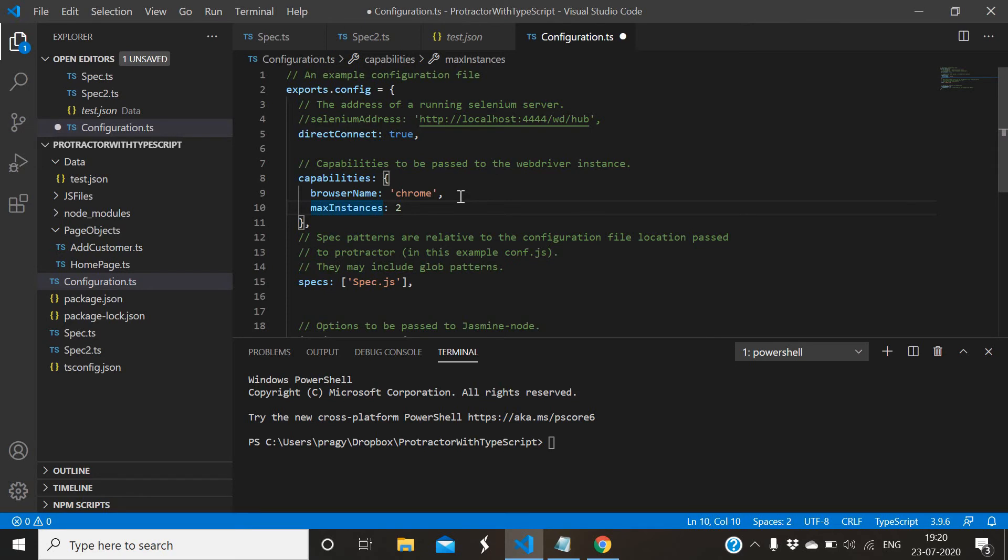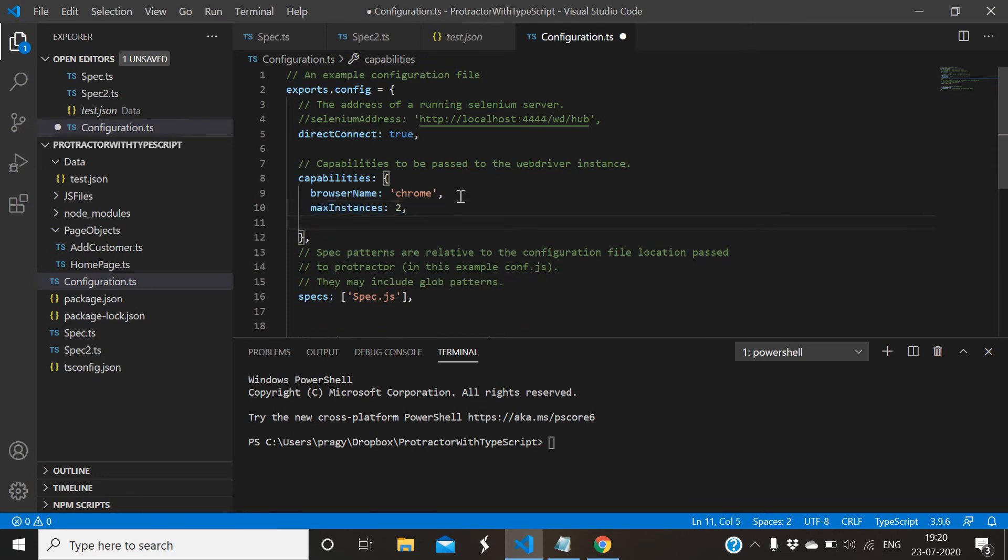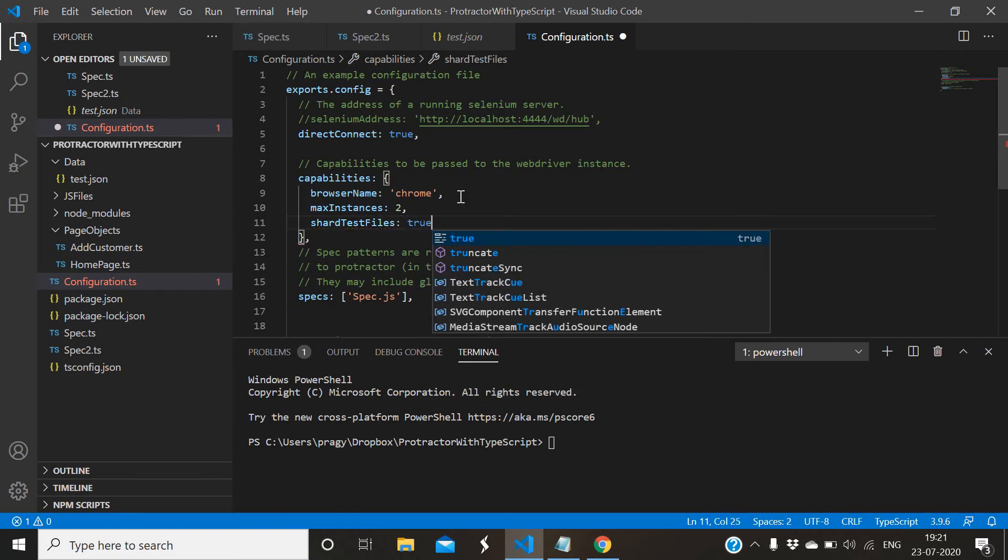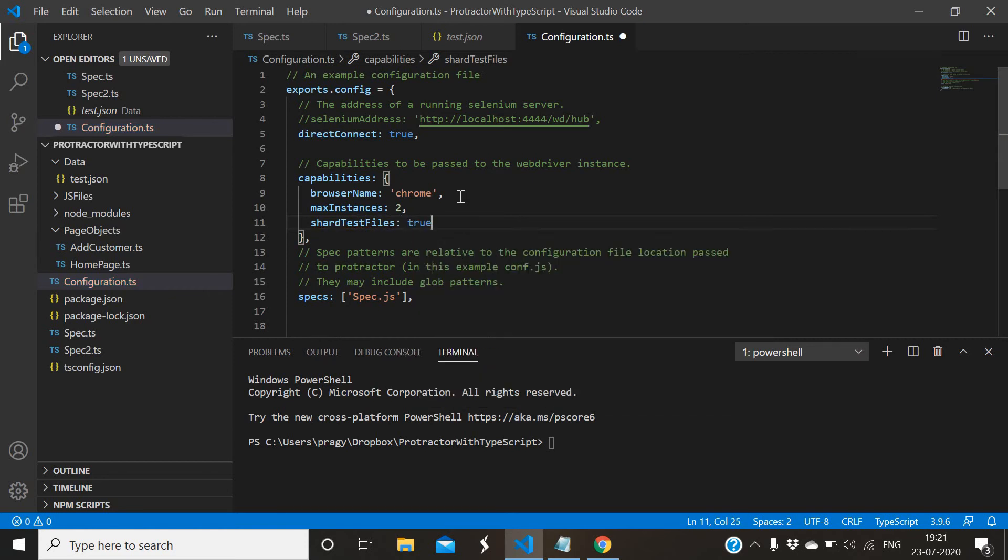Then you have to add one more parameter which is shardTestFiles, so this is also required, true.